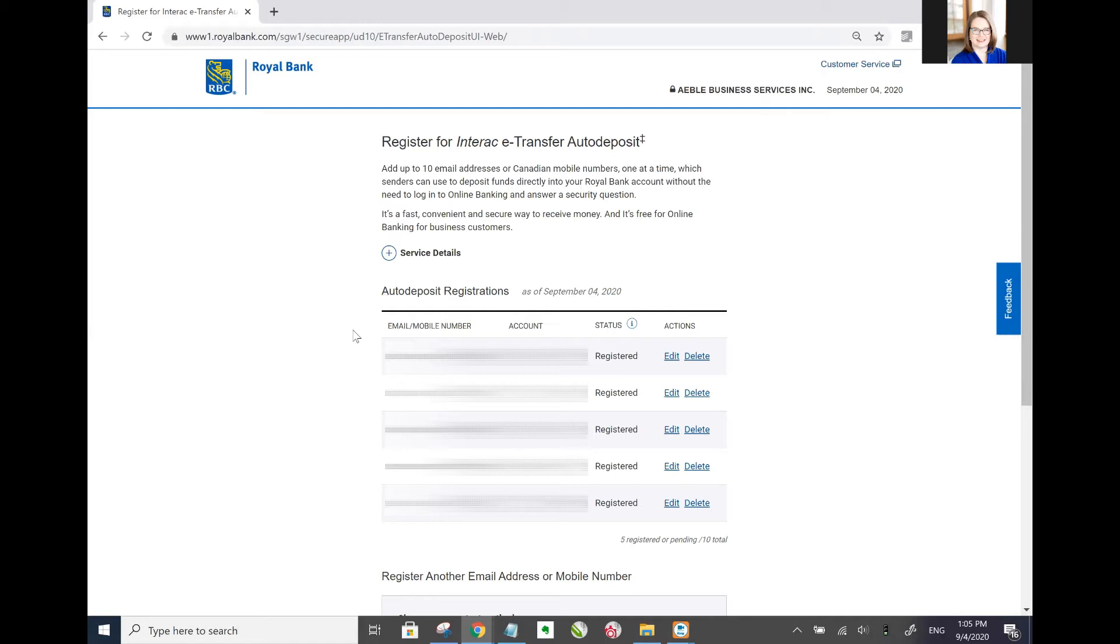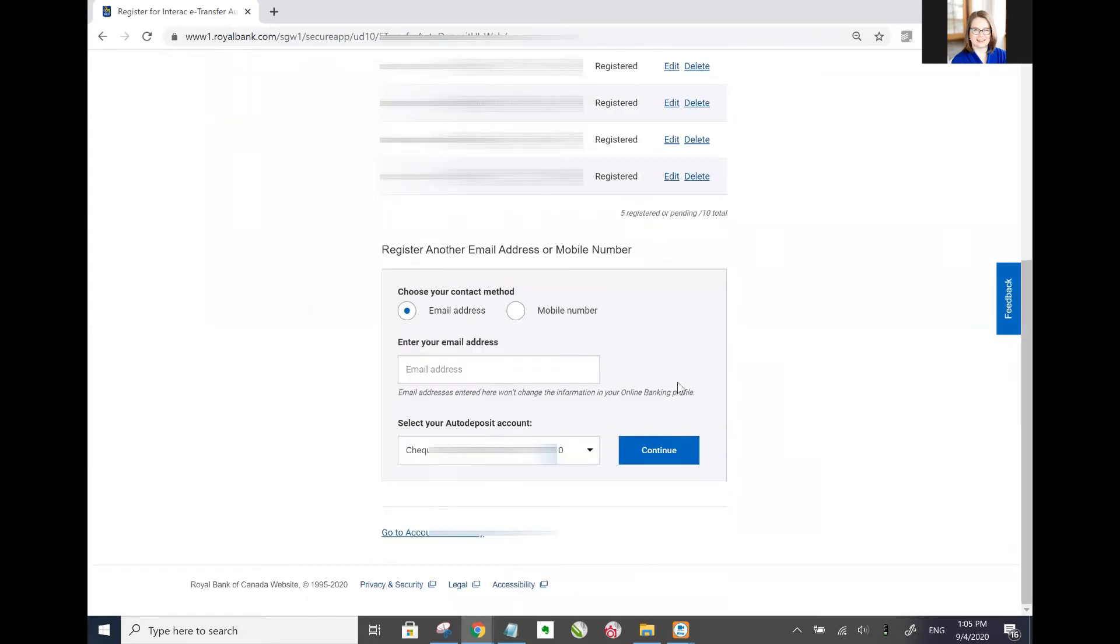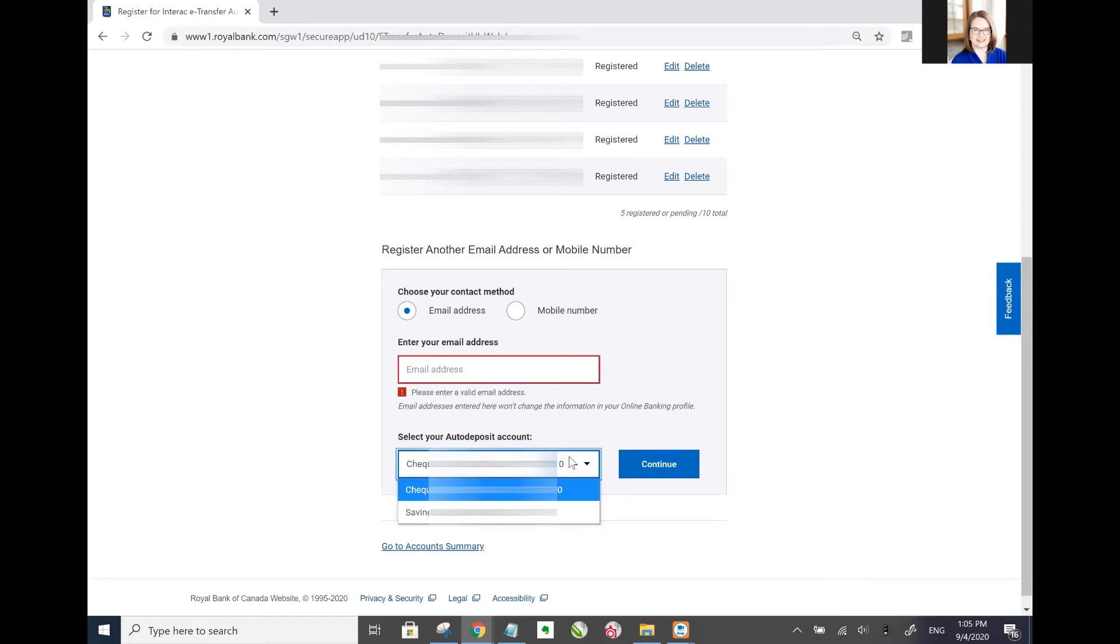So here you can see we have some auto deposit registrations. If I scroll down this is how you register another email address or mobile number. You just enter in the information here and then select the account that you wish for it to go to and hit continue.